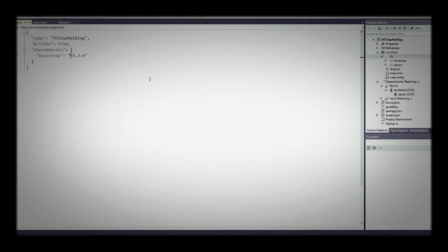There are other things in Bower, so feel free to look through it and install what you want. Bootstrap and jQuery are the most common ones, but it allows you to manage all the client-side dependencies of your application.